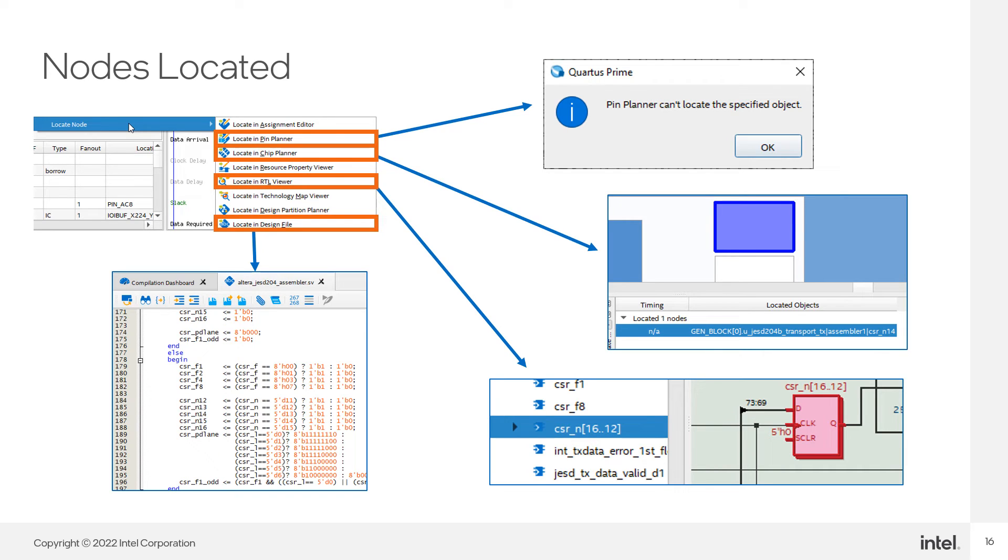I locate the node in Chip Planner and the RTL Viewer. I even located the node in the source files which helps in the event that I need to make source code changes to achieve timing closure on my design.